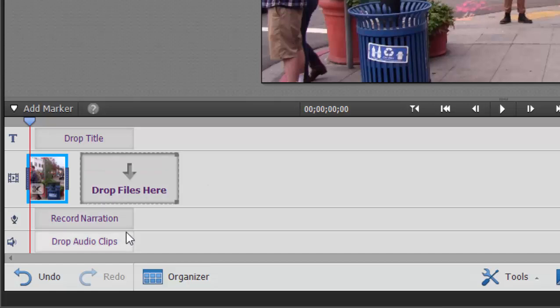And then a title track. And you can only add titles to this upper track. You can't add any video clips to it here in QuickView.